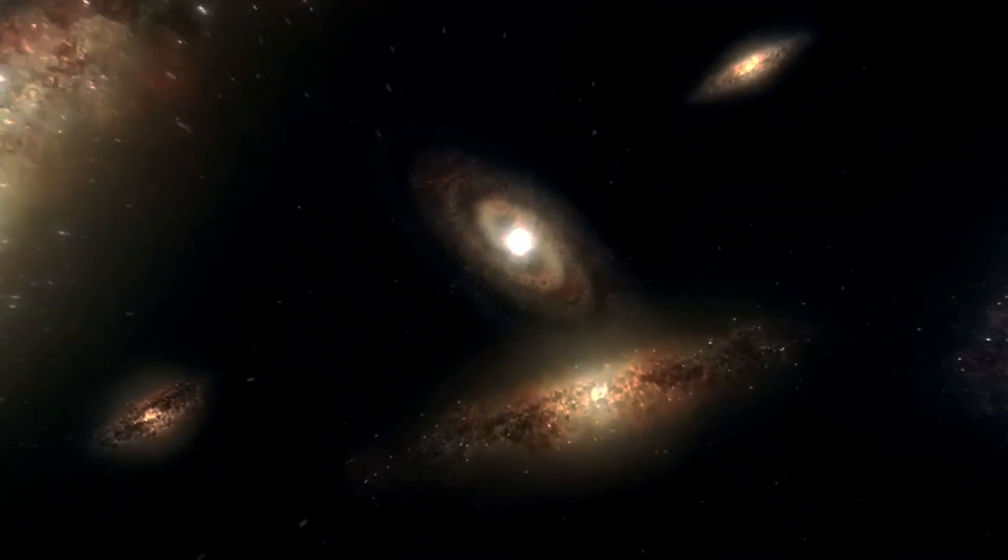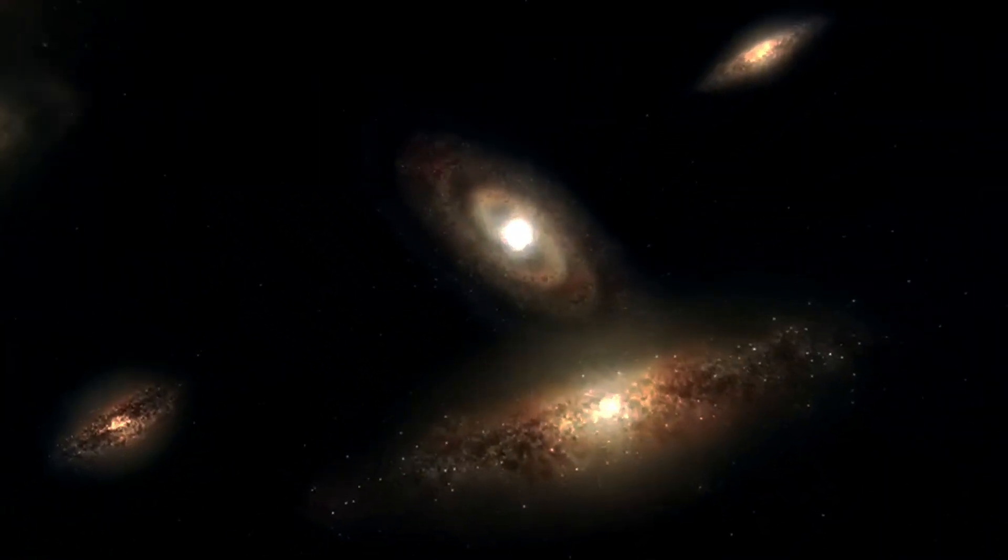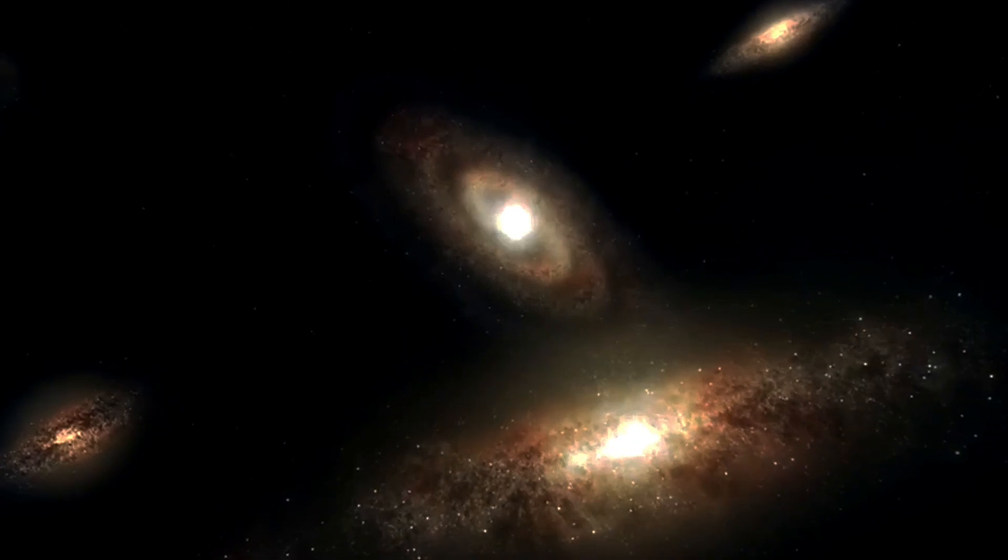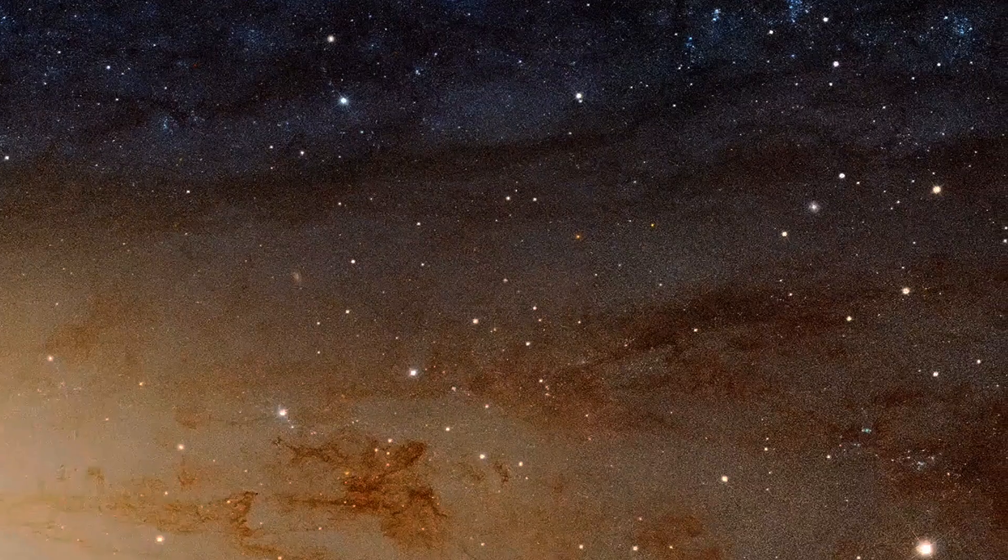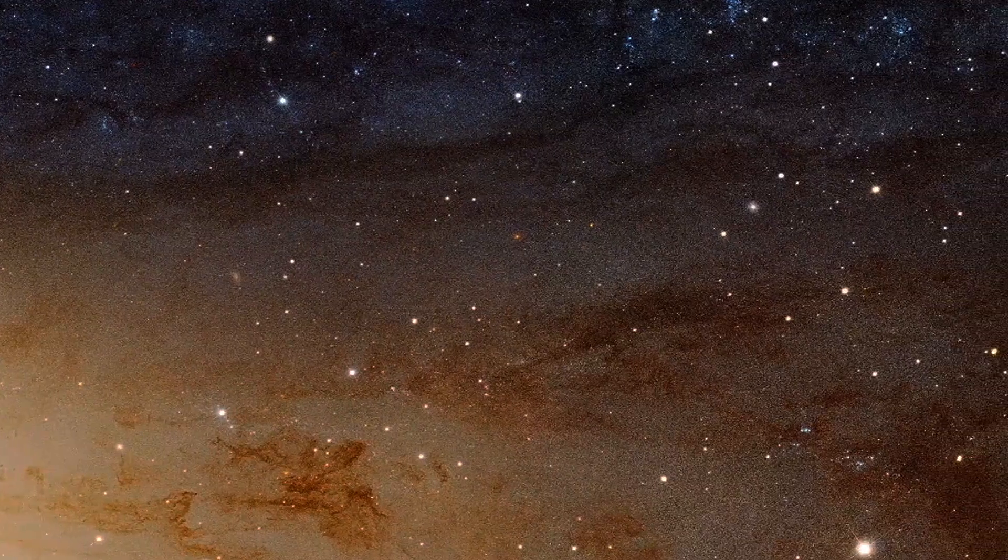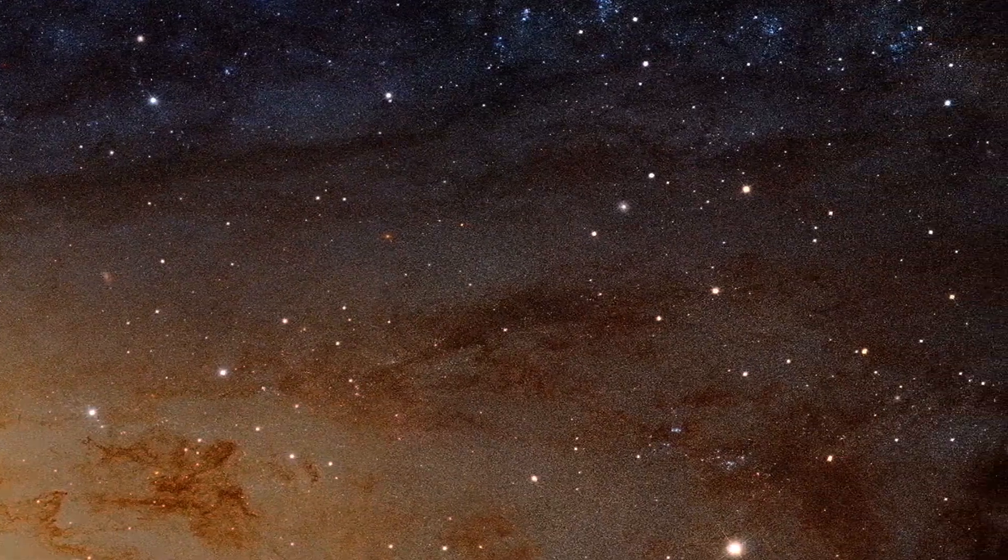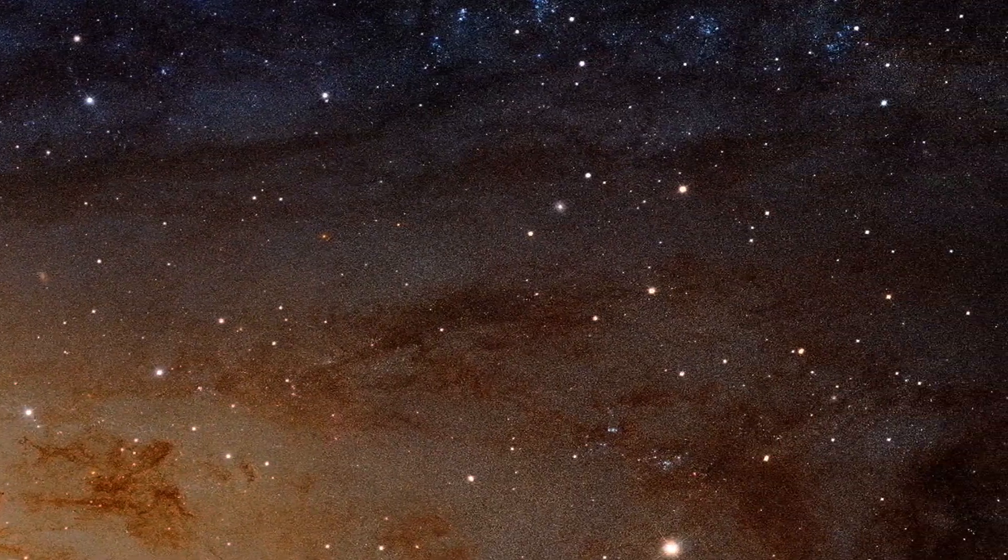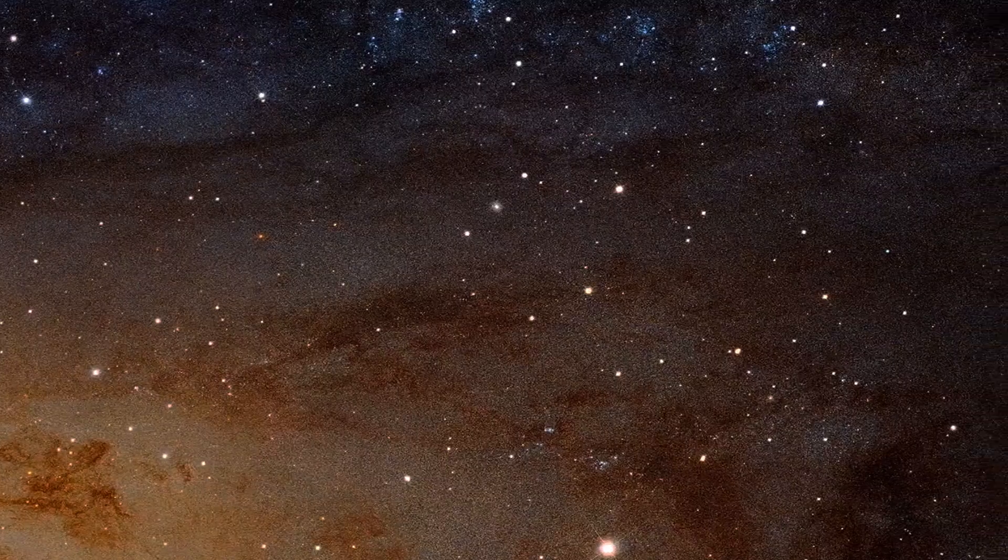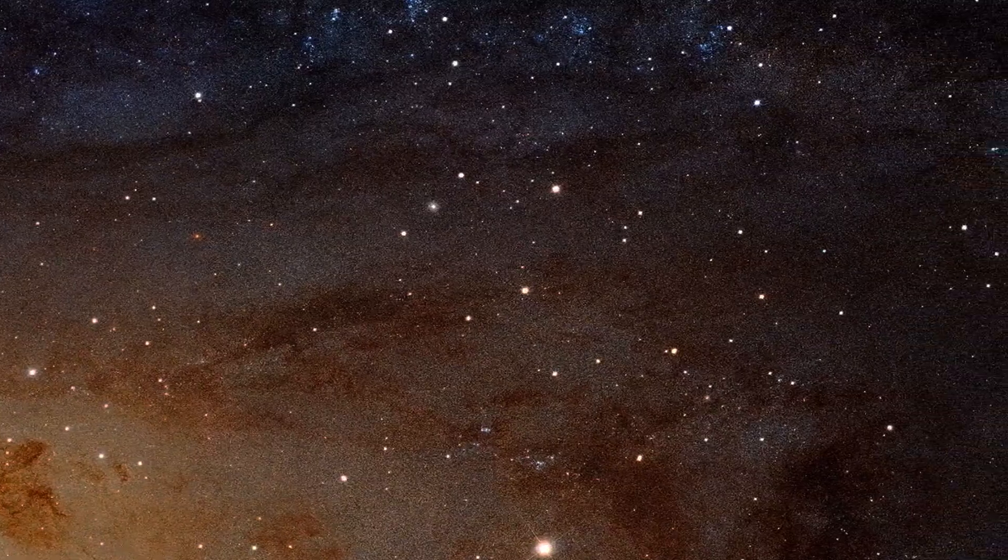Perhaps even more excitingly, it tells us that we may want to look at another nearby Seyfert-type galaxy that's just 52 million light-years away, as another possible extragalactic neutrino source.